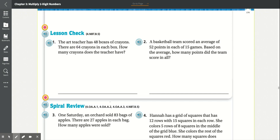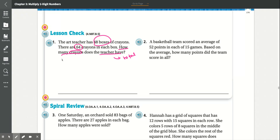Lesson check, number one: The art teacher has 48 boxes of crayons, with 64 crayons in each box. How many crayons does the teacher have? We're looking for the total. The teacher has 48 boxes, and in each box there are 64 crayons, so we multiply 64 times 48. 8 times 4 is 32 — carry the 3. 8 times 6 is 48, plus 3 is 51.